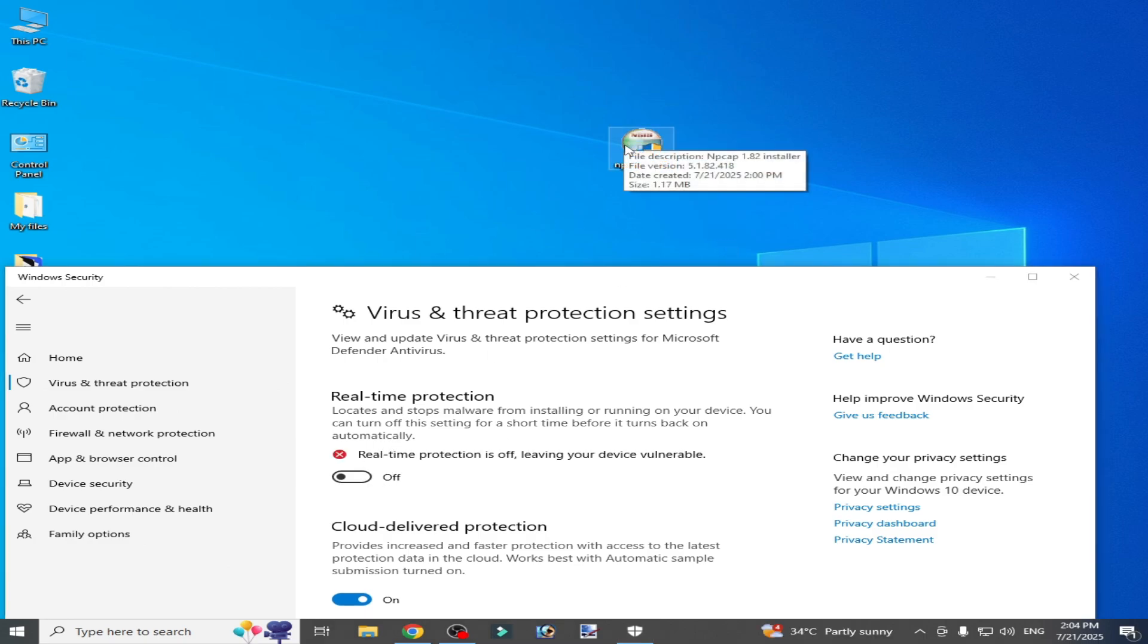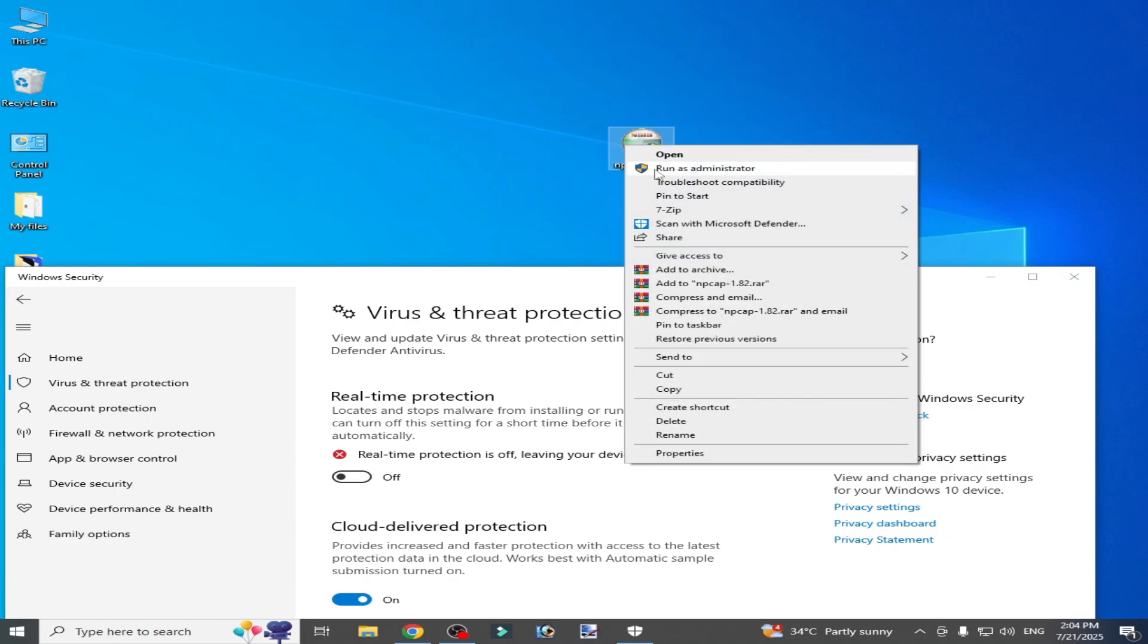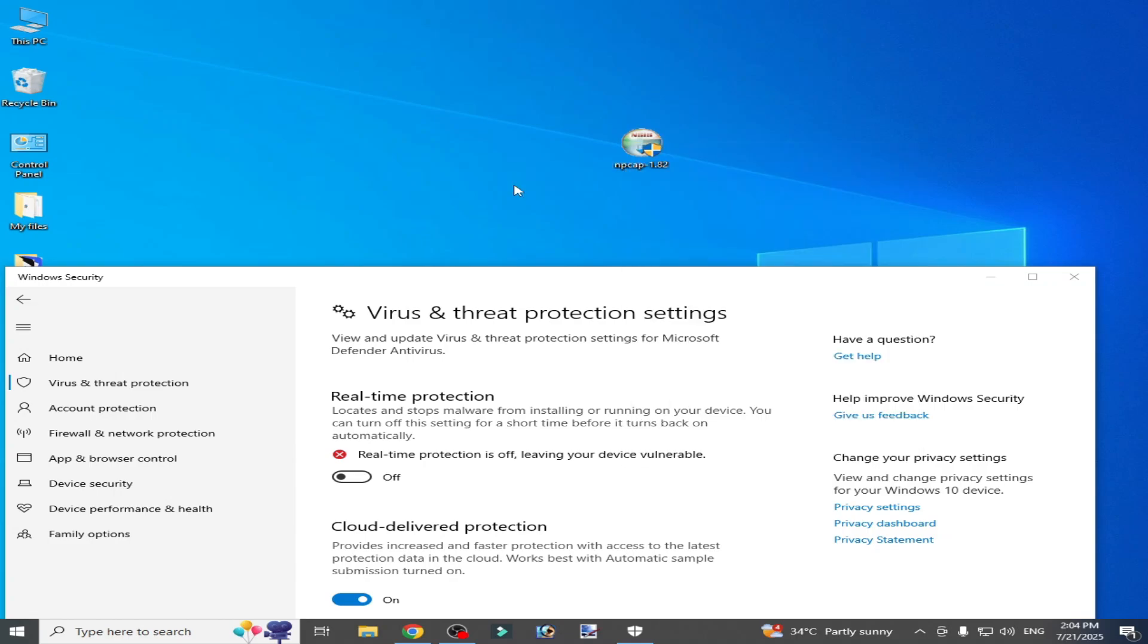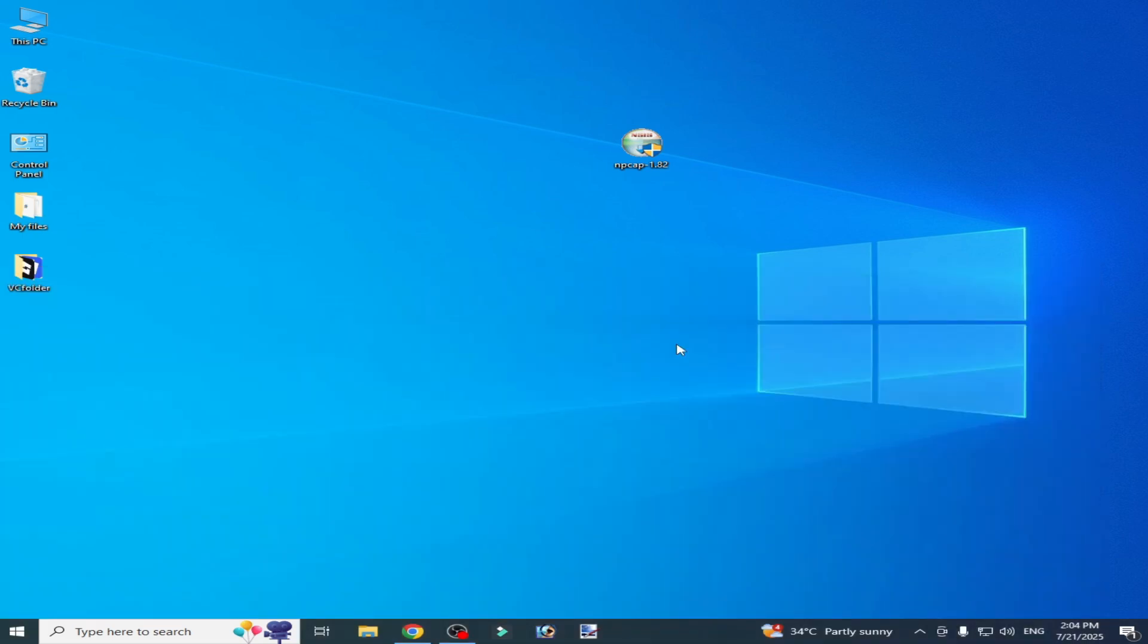Now reopen your setup and run as administrator. After installation, you can turn on your real-time protection. I hope this tutorial helps you, and please subscribe to the channel.